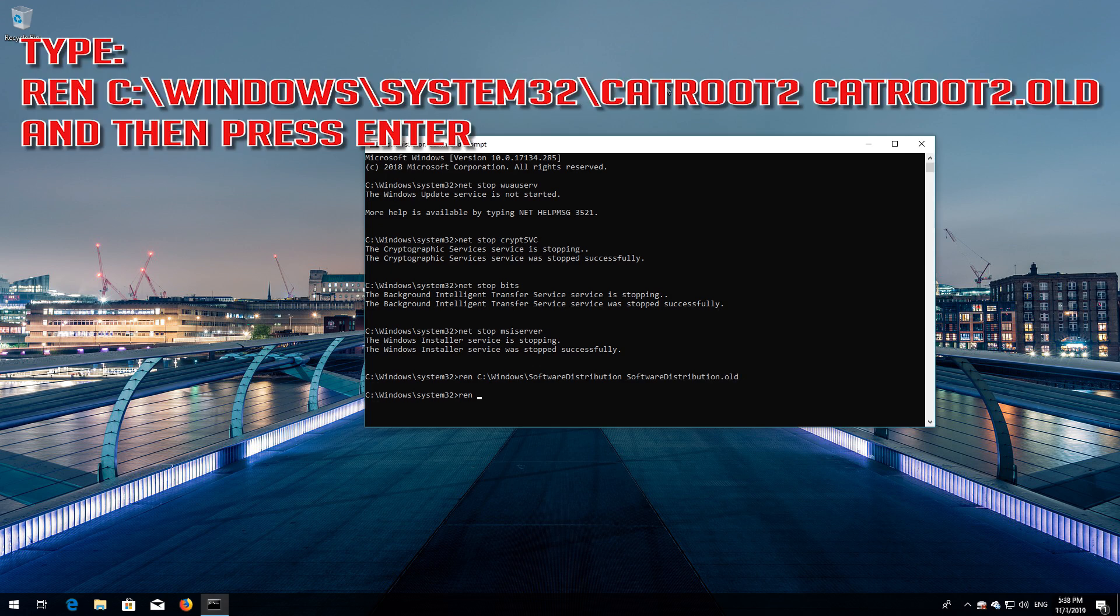Type ren C:\Windows\System32\catroot2 catroot2.old and then press Enter.